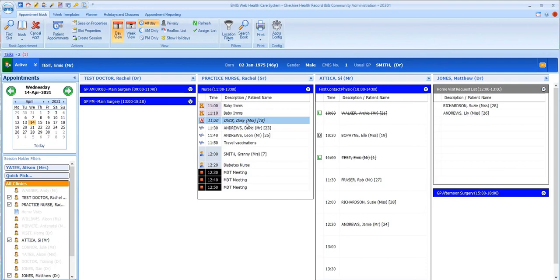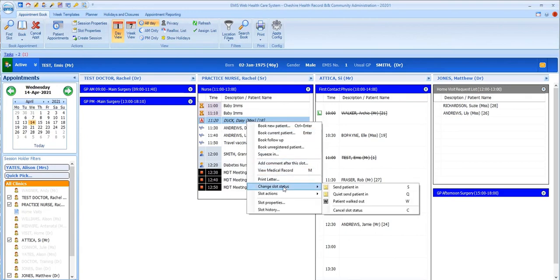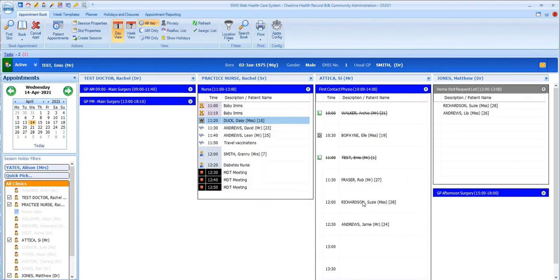The last option to mention in the status column is the letter W, which you'll need to use to indicate that a patient walked out having previously been marked as arrived but having not been called in to see the session holder yet.